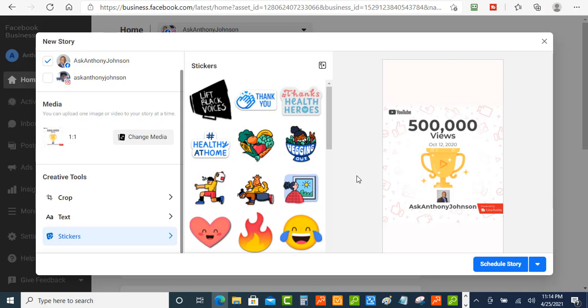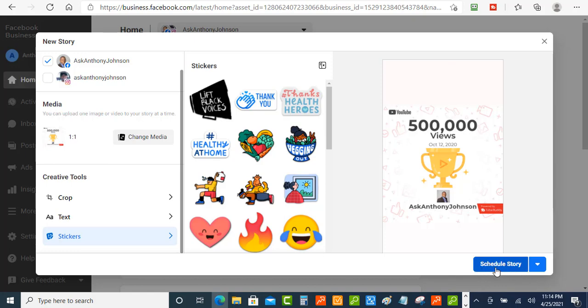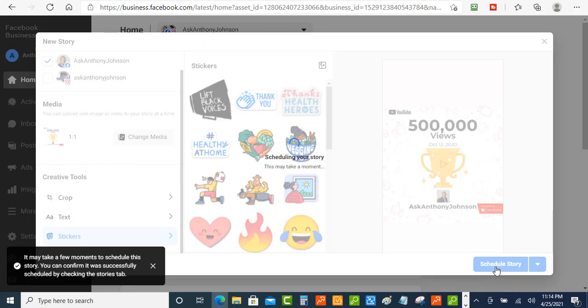So that's a good reason why you want to use scheduling also. So once you have done that then you just hit the schedule story button and there you go.